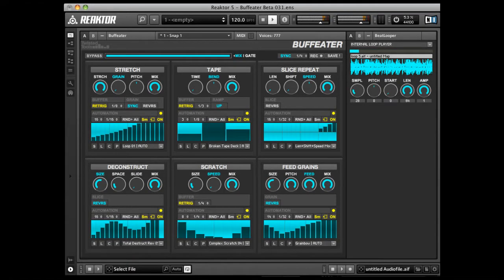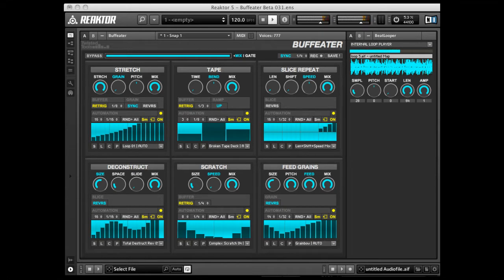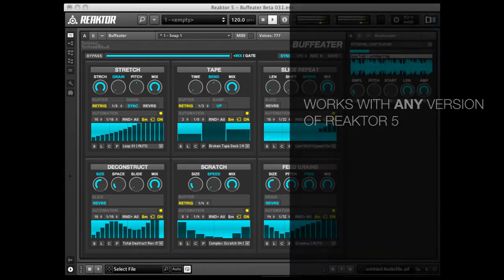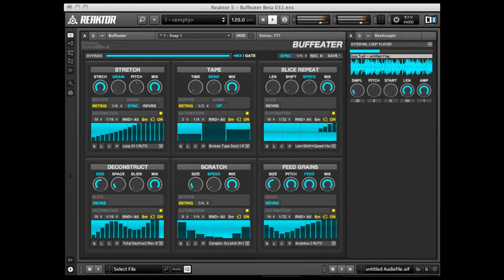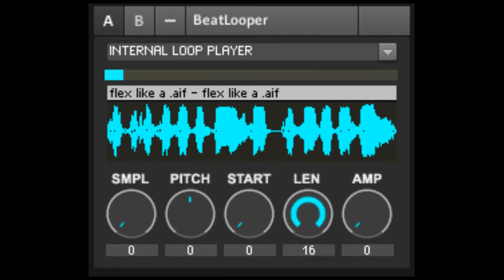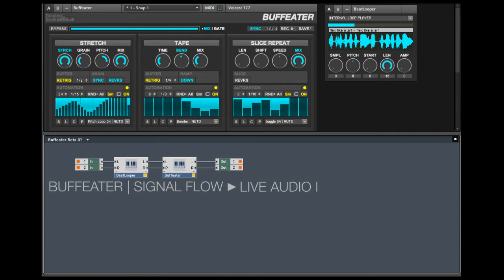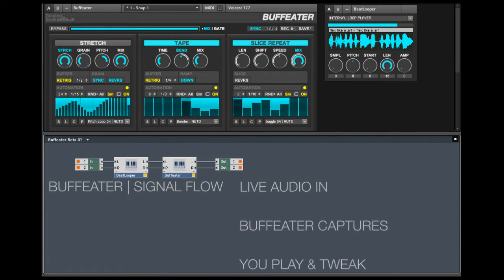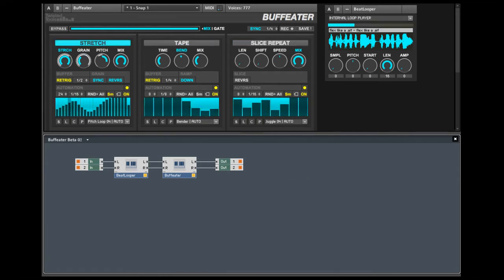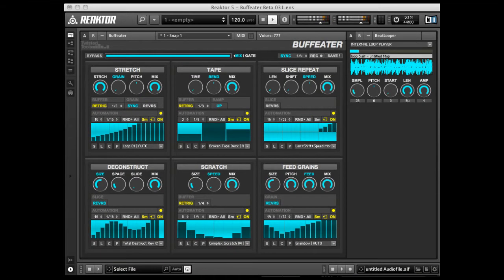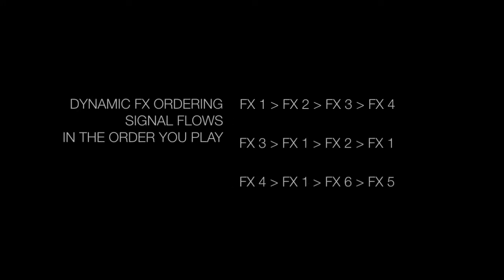BuffEater is an effects pack consisting of six real-time, granular buffer and time-based effects for Native Instruments Reactor 5. You could feed live audio into BuffEater, or you could use the included time-stretching tape player to feed audio into the effect. BuffEater then records the incoming audio and allows you to process it on the fly. The download package features six individual effects and a multi-effects version capable of dynamic effects ordering, resulting in nearly infinite combinations and variations.